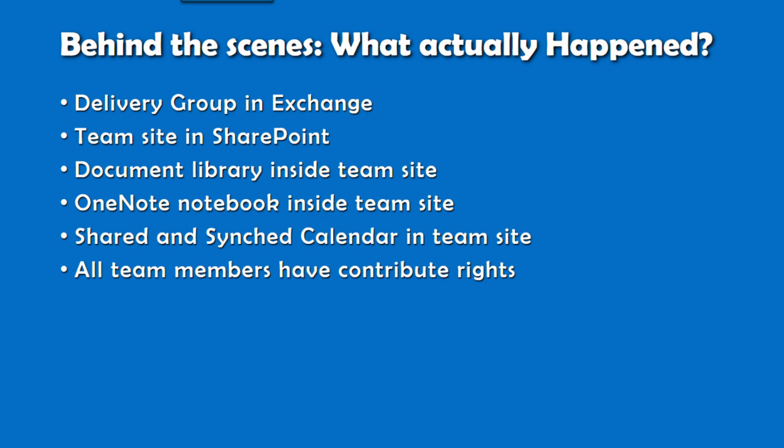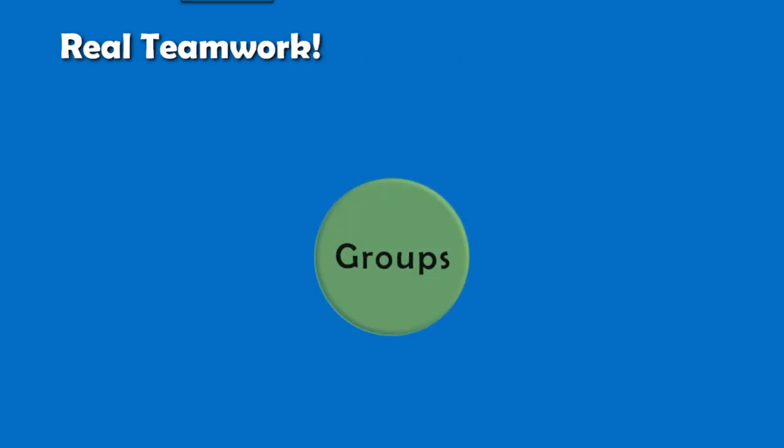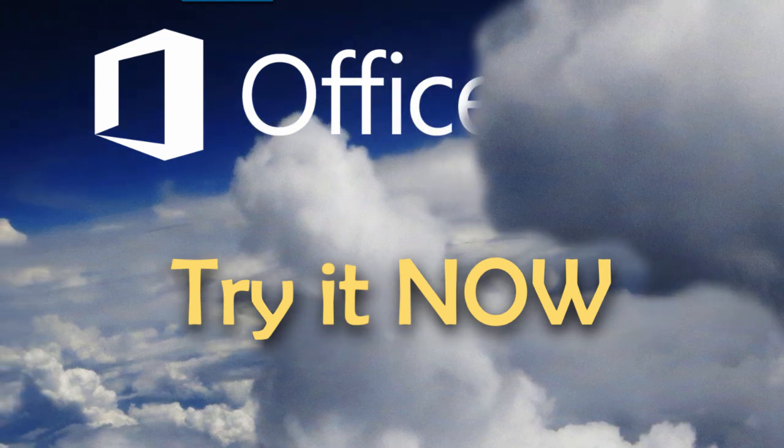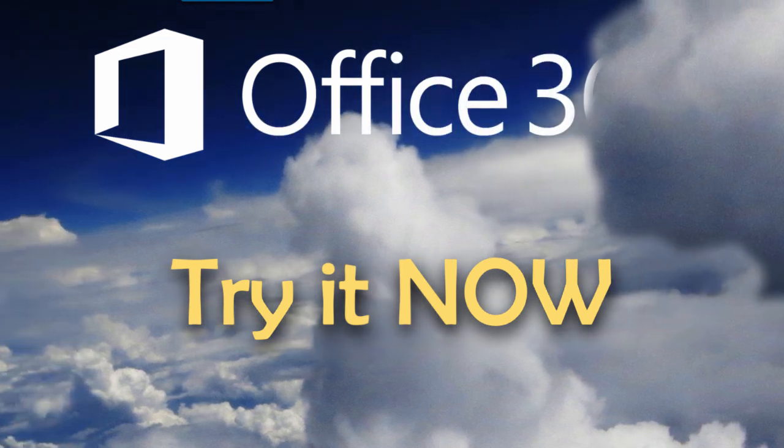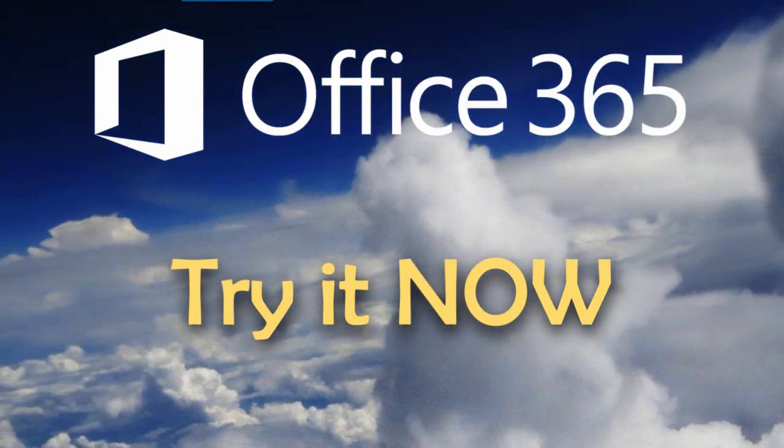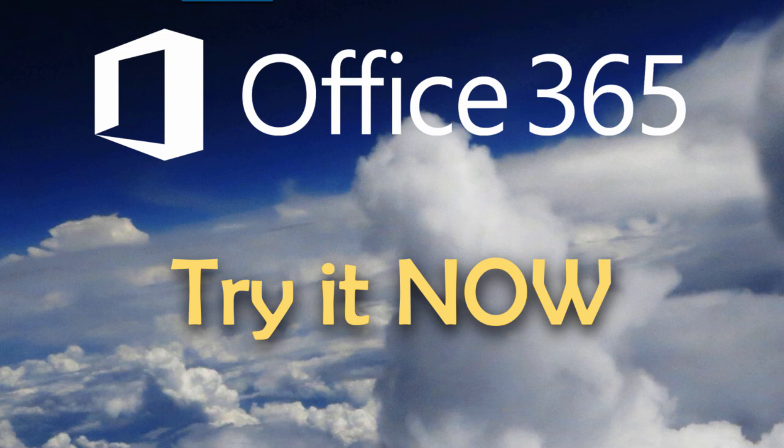All these are not new features. What is new is the simplicity with which all these things have been put together in a usable manner. Office 365 Groups is a great thing. Try it out and become super efficient. Thank you.